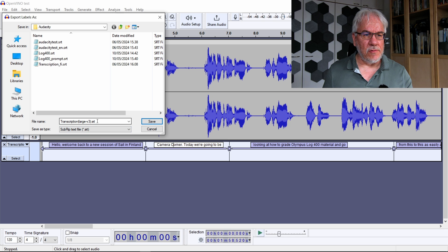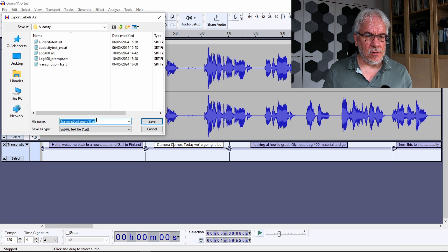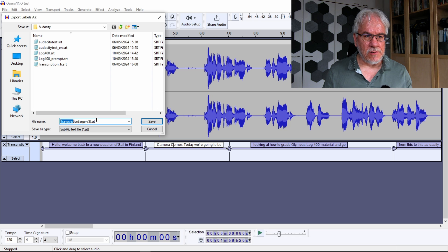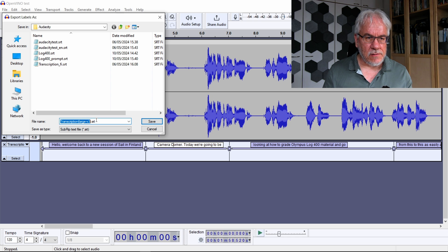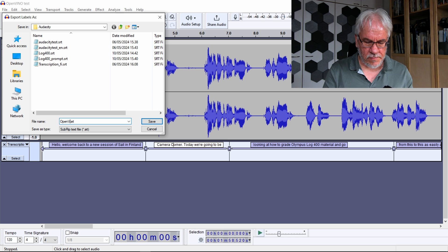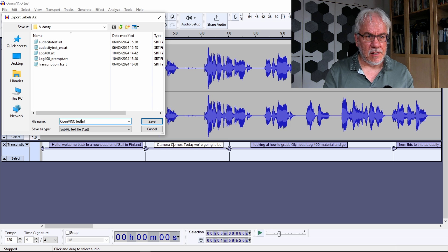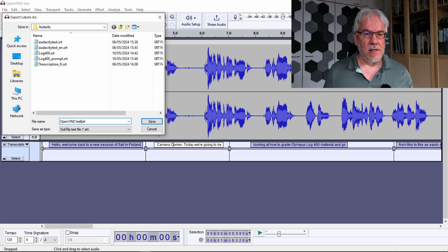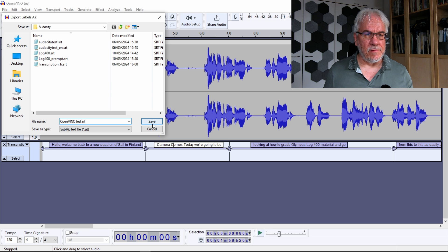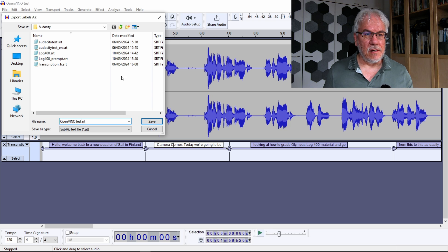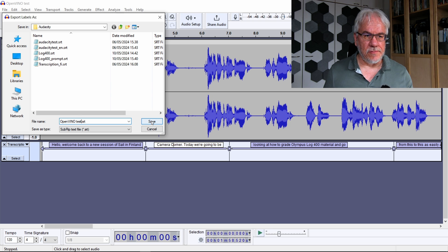And now we are actually given the option of exporting as an SRT file. So basically now I can call this OpenVINO test, and now I have an SRT file that I can use in Resolve.